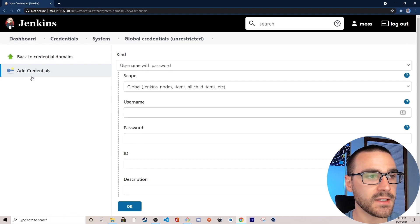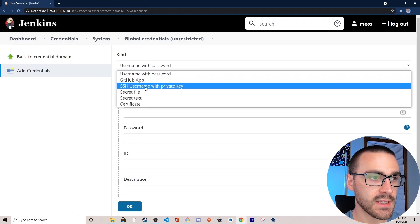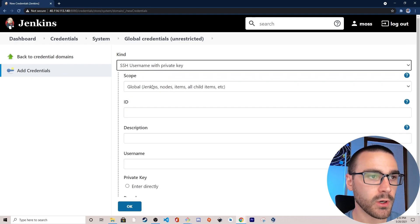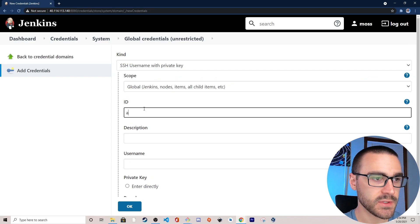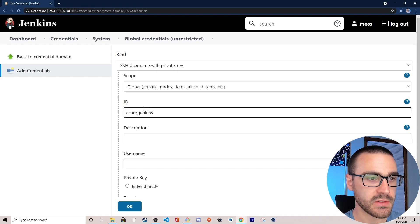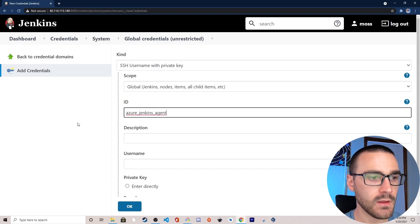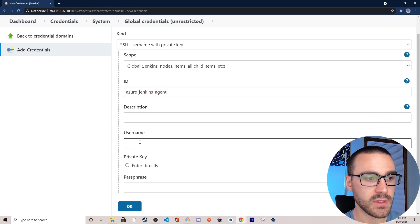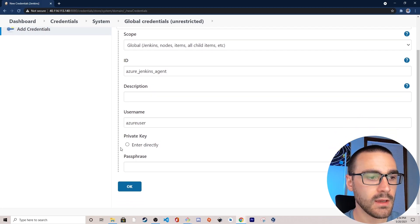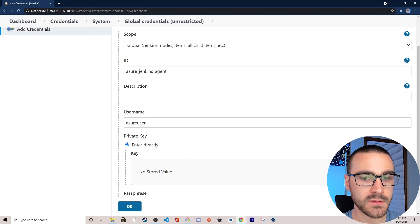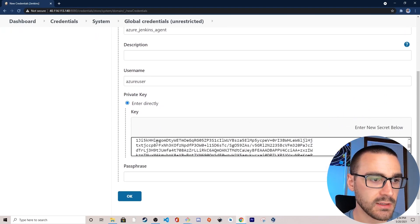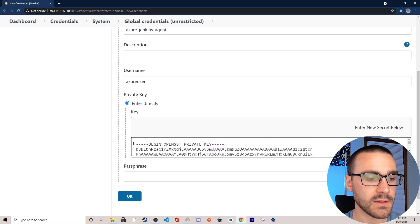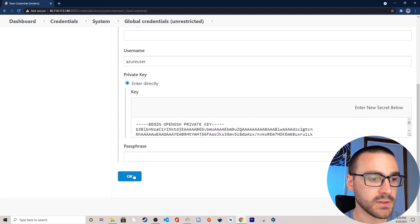The kind of credential we're going to use is SSH username with private key. We'll give it an ID — Azure Jenkins agent — and the username is going to be Azure user. Then for the private key we'll enter it directly, paste the private key into that field, and select OK.